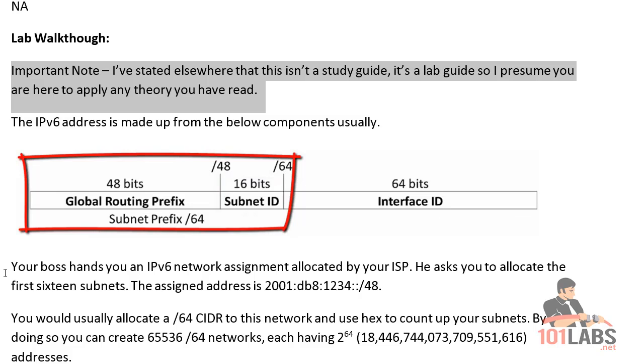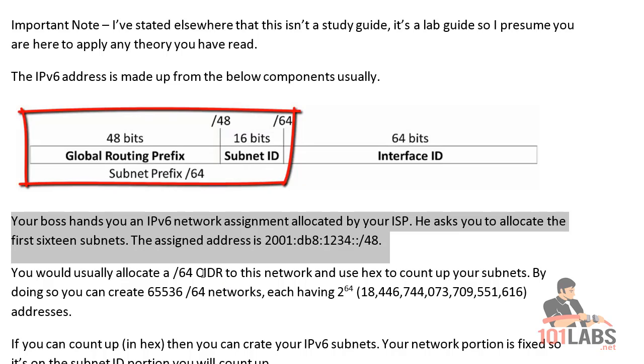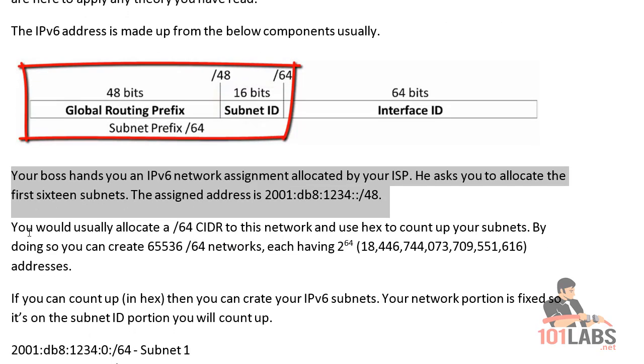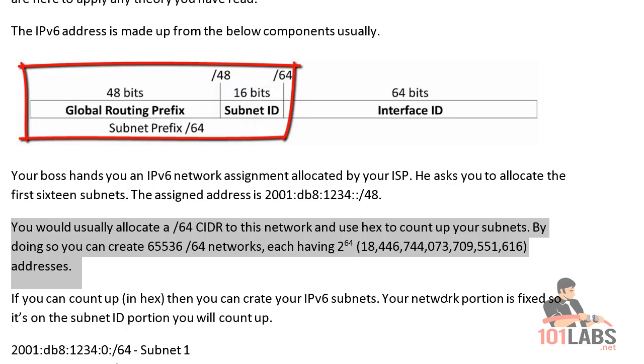So you're normally handed a /48 subnet from your ISP, and then what normally would happen is you would use subnetting up to the 64th bit. If you do so, you get 65,000 networks and subnets, and each subnet has billions of available addresses, so there's no shortage whatsoever. You're never going to worry about running out of hosts.